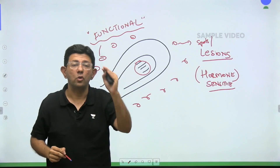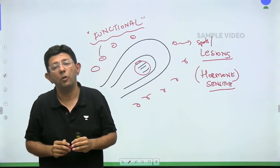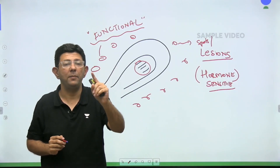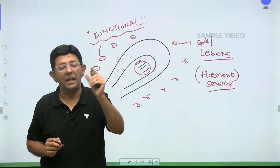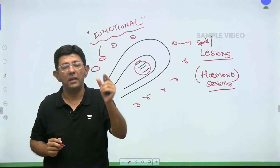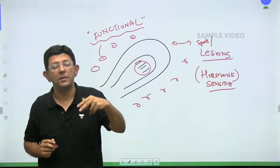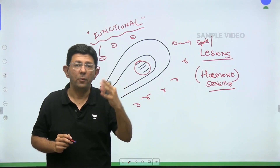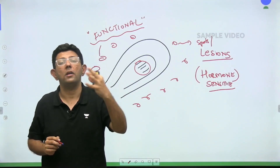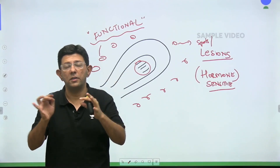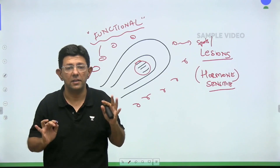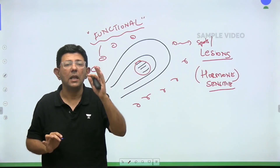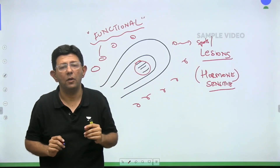The most common site of endometriosis — a very important MCQ — is the ovaries. Ovarian endometriosis is also called endometrioma, or chocolate cyst of the ovary. We'll discuss why it is called a chocolate cyst in a moment.